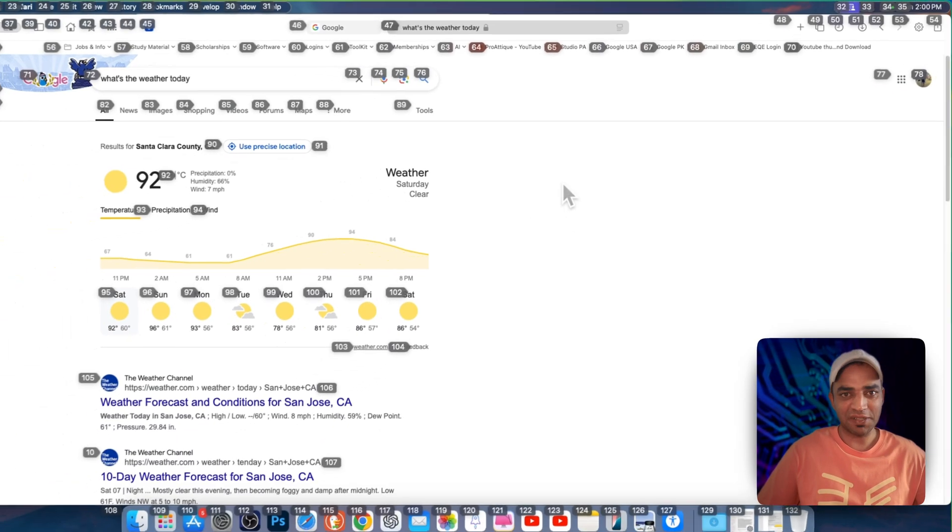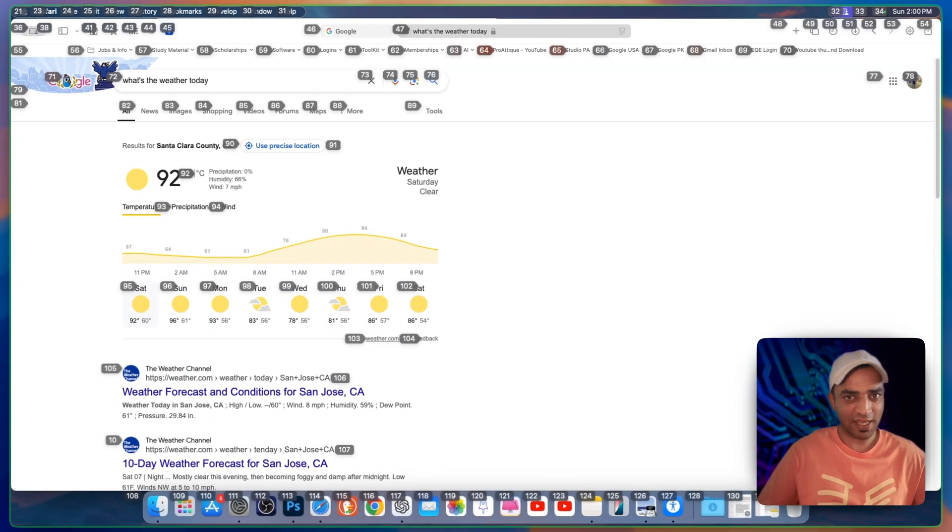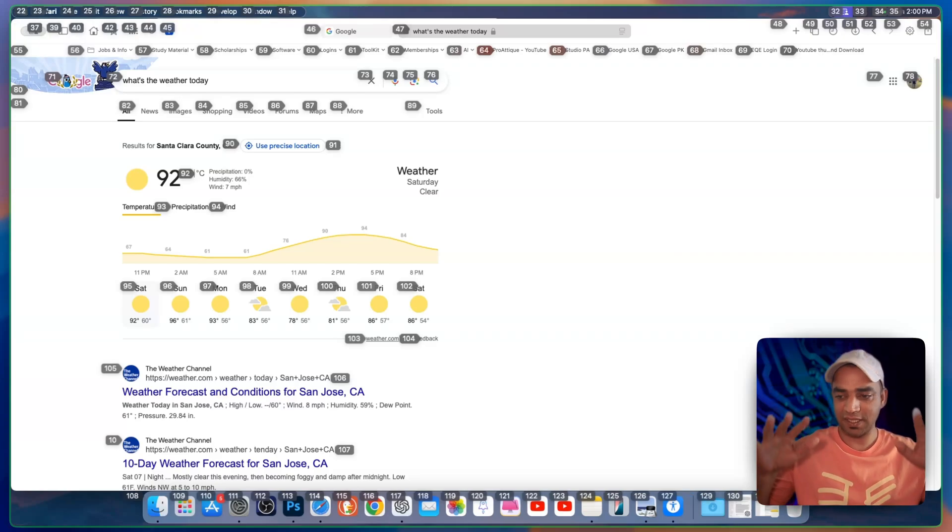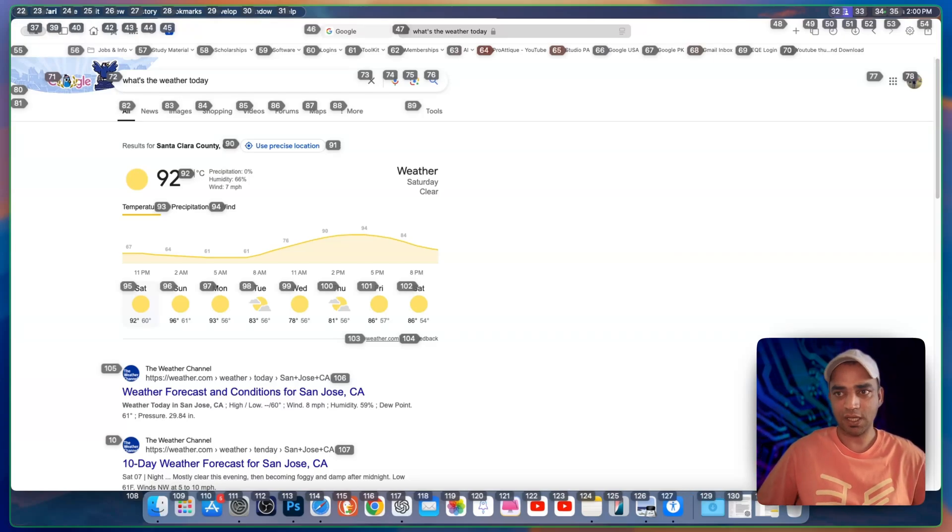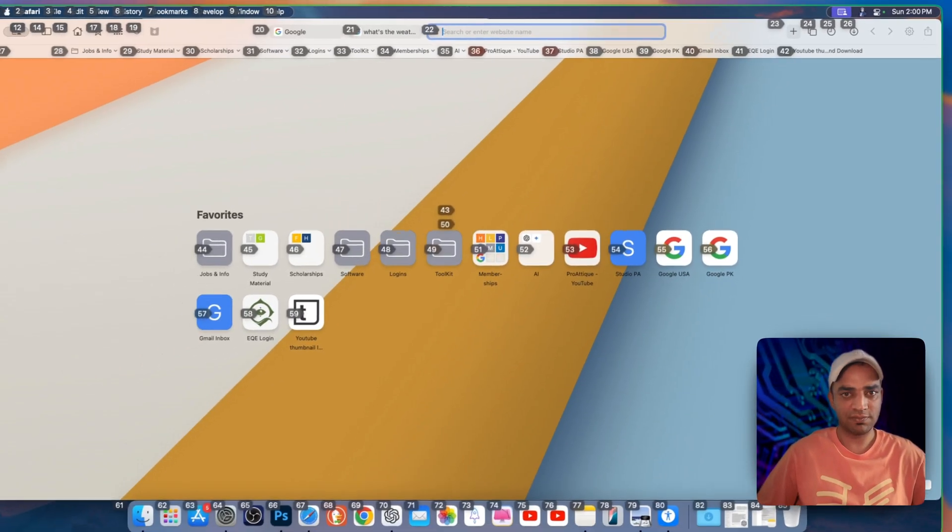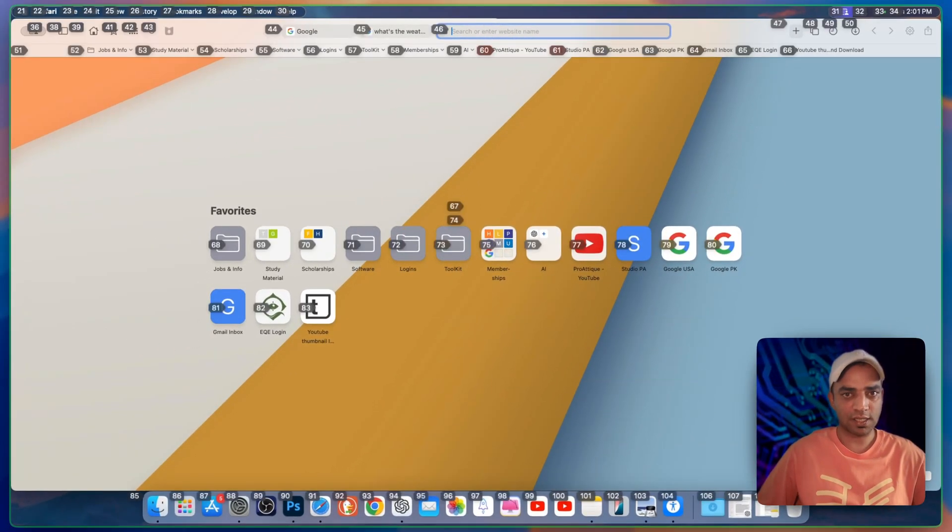Well, you see so many numbers here on my screen and if I say any of these numbers then I can jump directly to that particular place without even touching my keyboard and mouse. Let's say I want to go to a new tab. 48. 22. Google.com.